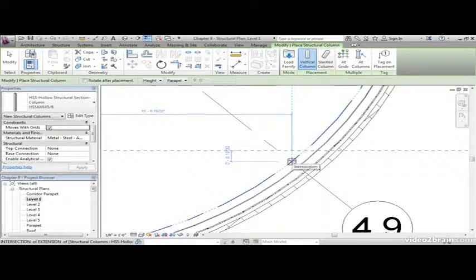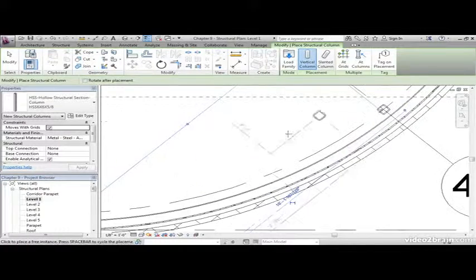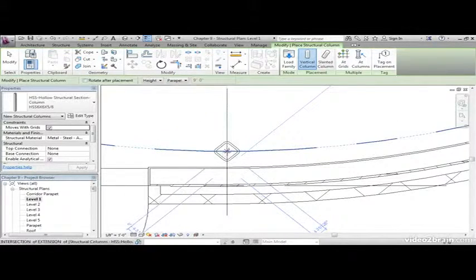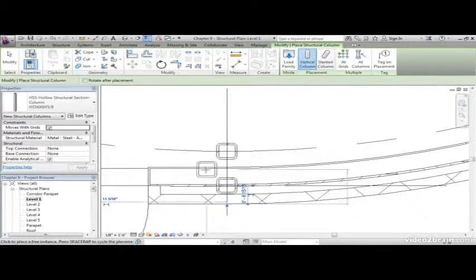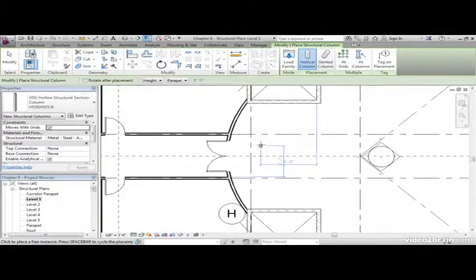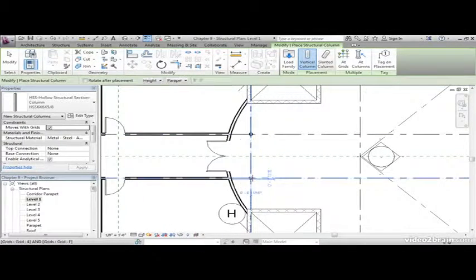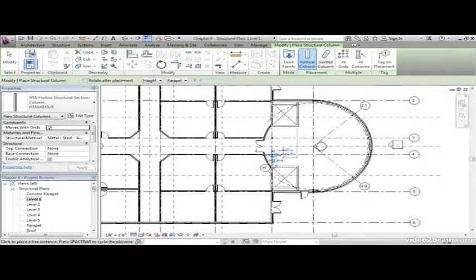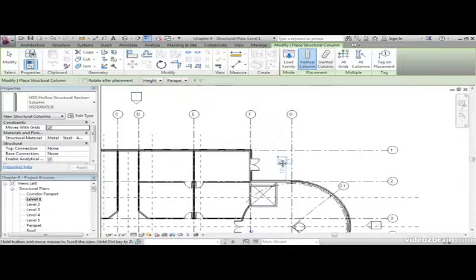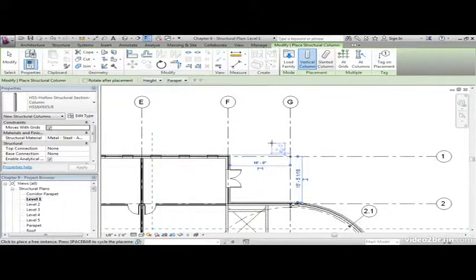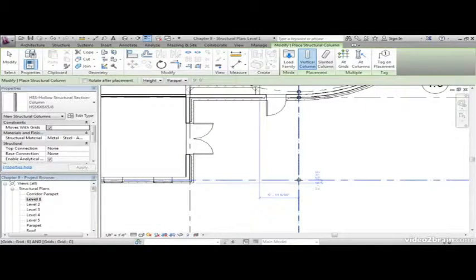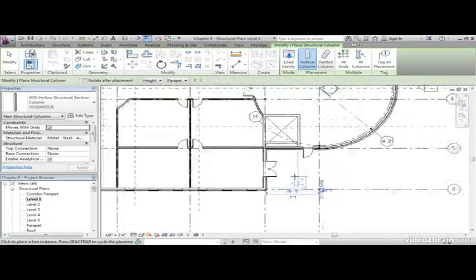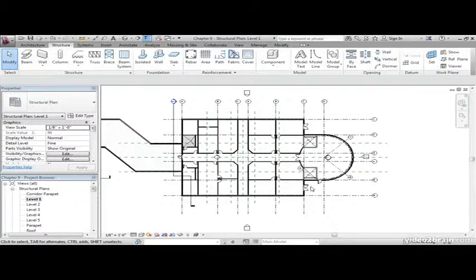Add one to column line 4. 4.9, hit the space bar. Again with the space bar. Let's add two more into the corridor area here. Let's add one on grid G1. Let's add one on G6. Go ahead and hit escape a couple times.